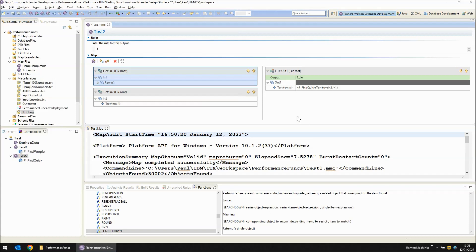So with the sorted version of the file being read and the statement being changed from a lookup to a search down let's see how long this takes to run.